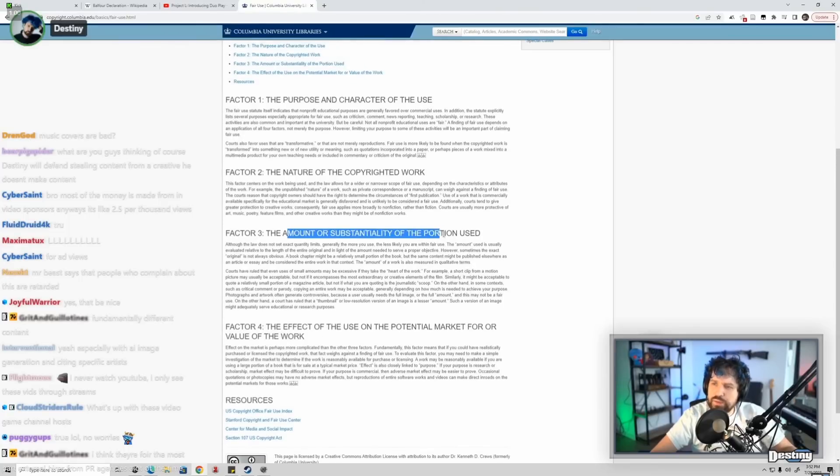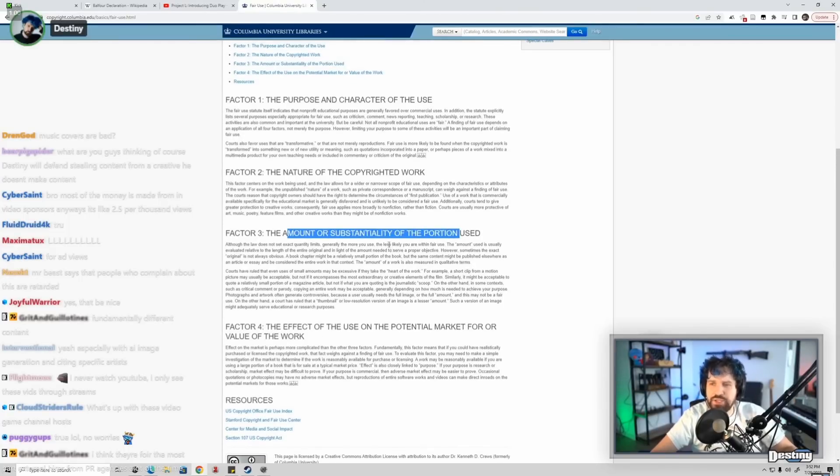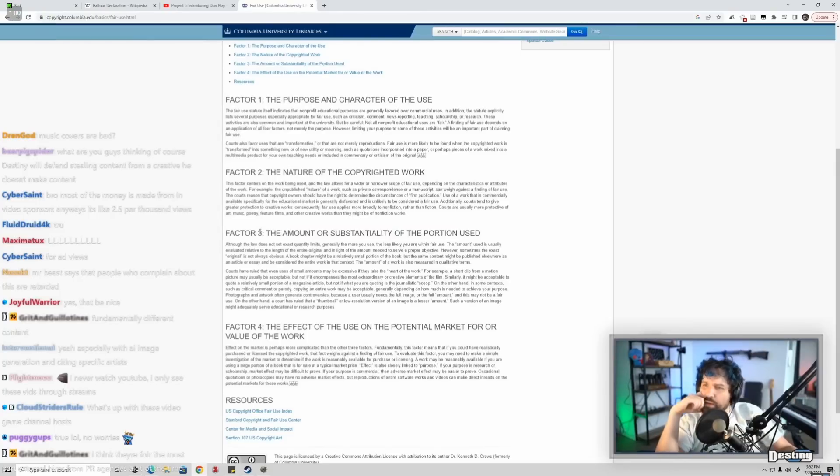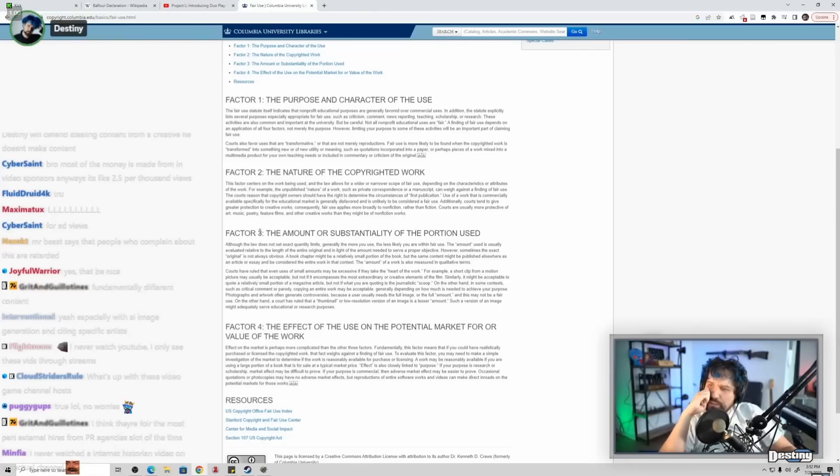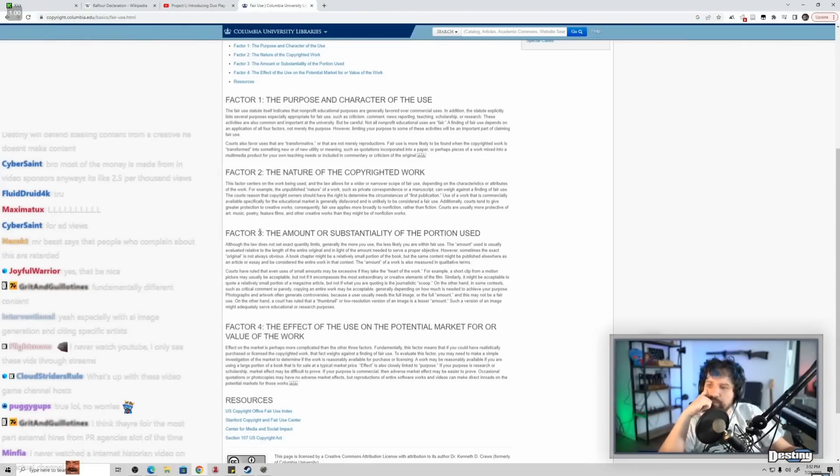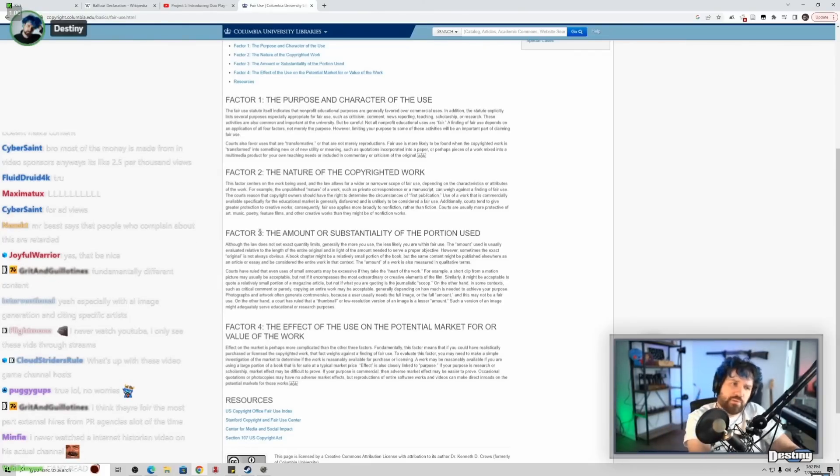The amount or substantiality, yes, substantiality of the portion used. The amount used is usually valued. Of course a rule that may be excessive. A short clip of a motion picture may be acceptable, but not if it covers... Maybe it's more under factor three.